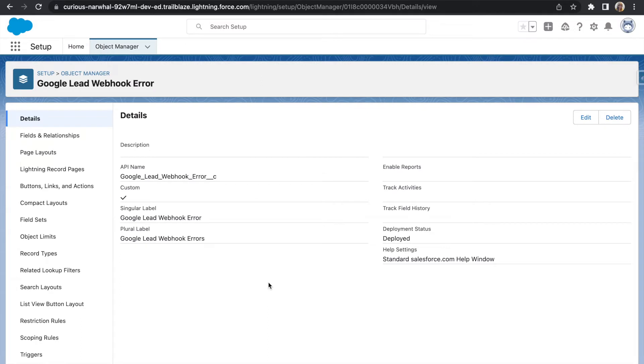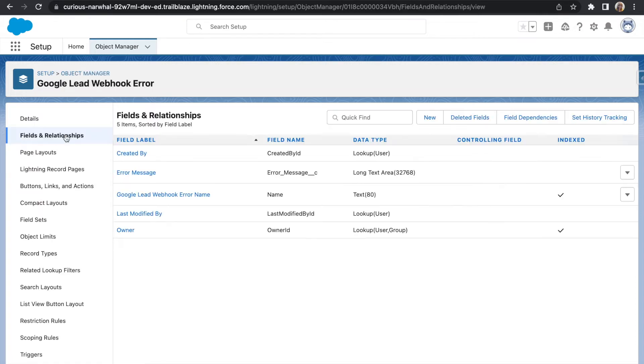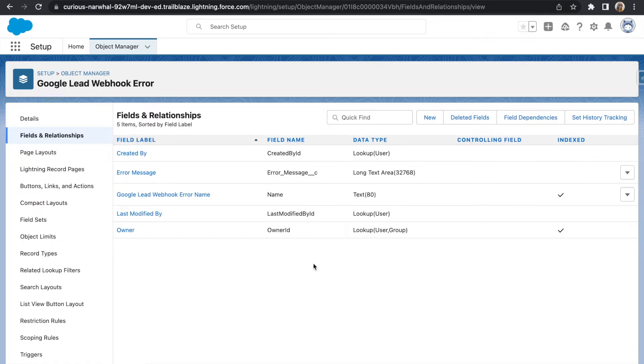Once that record is created, we'll be making a custom object to store any errors that may happen with the webhook. We will create one custom field for this object called error message, which is just a long text area that will store whatever error may pop up.